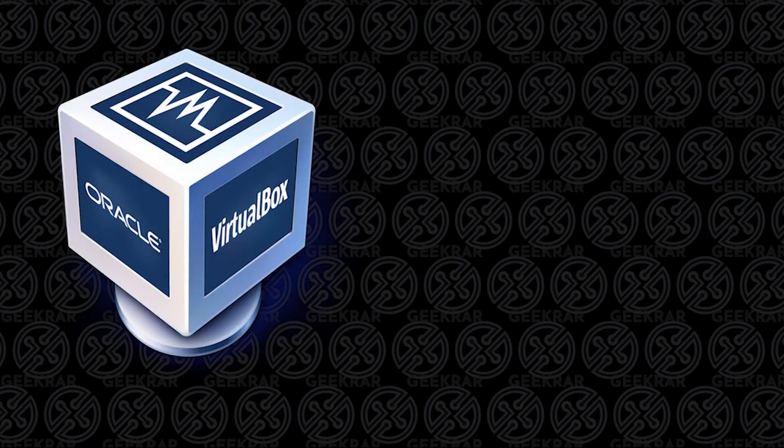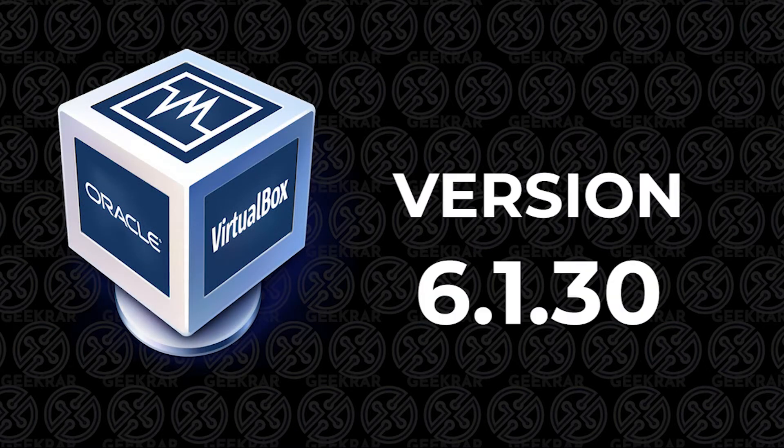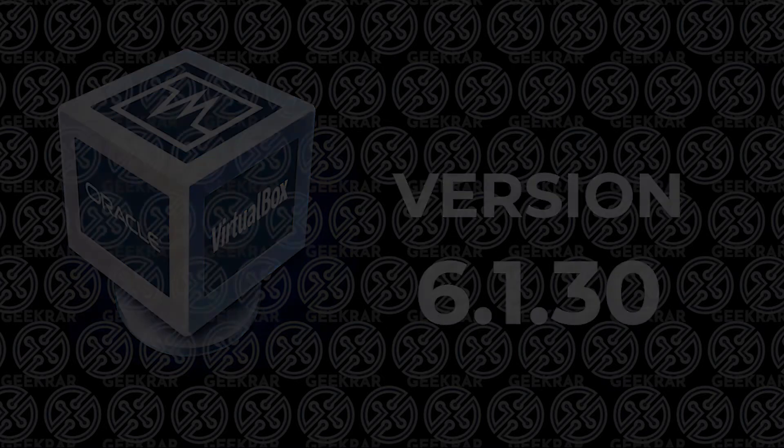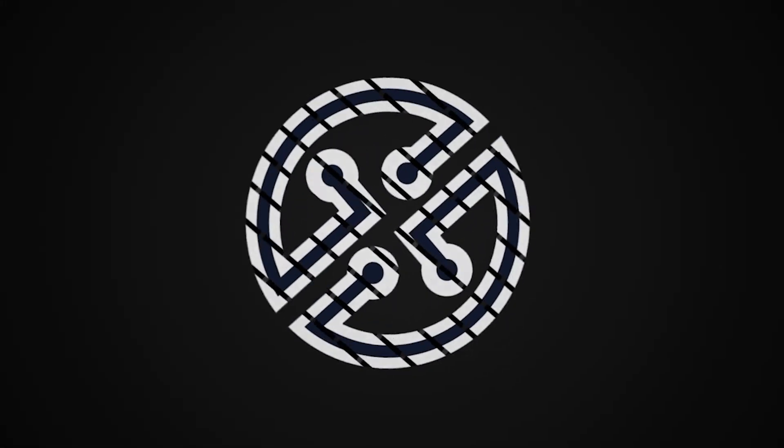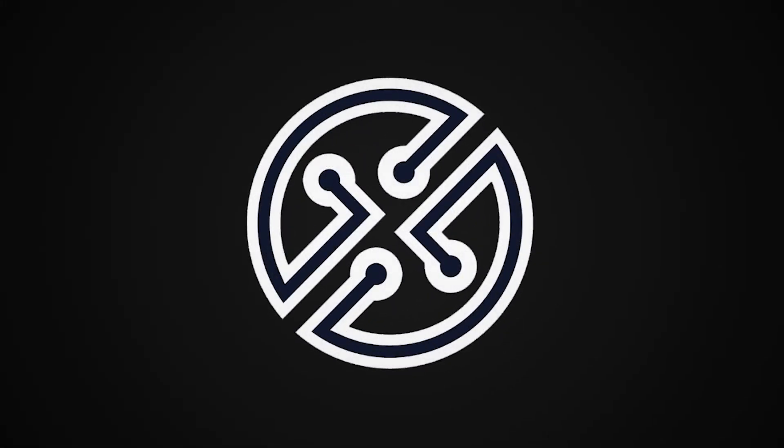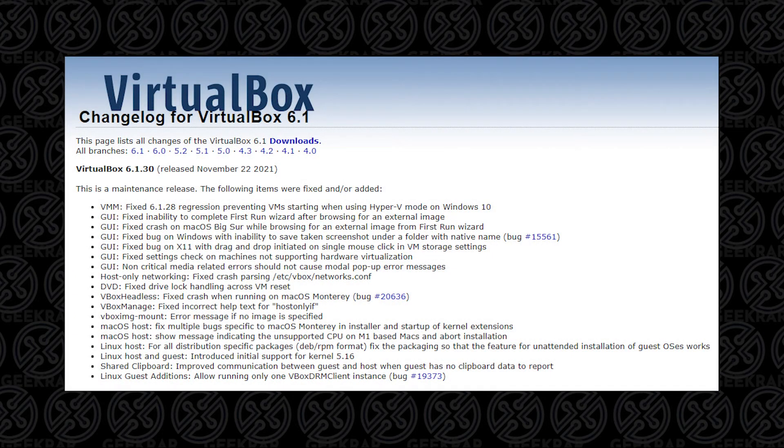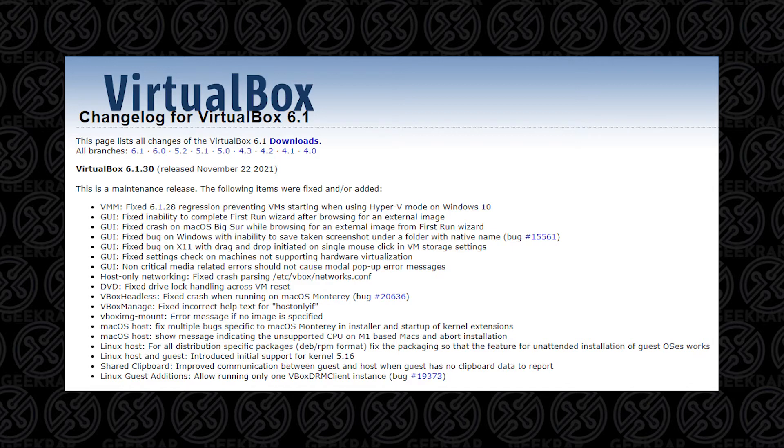Looking to upgrade VirtualBox to the latest release? Version 6.1.30 is the latest one out, and I'll show you how to do that. In this release, Oracle has made some minor changes, nothing too significant.